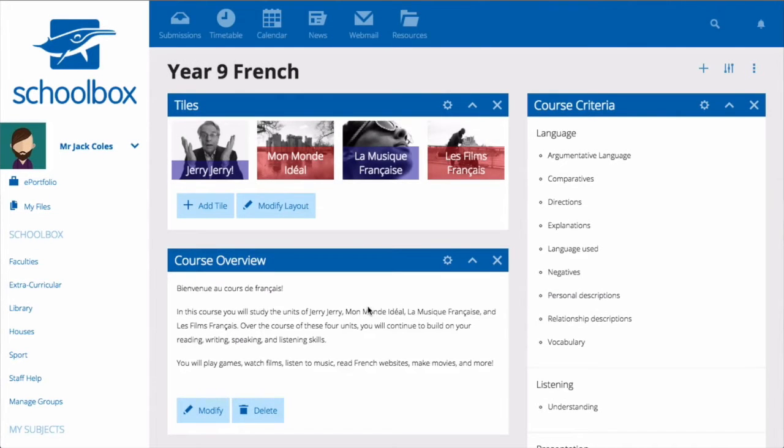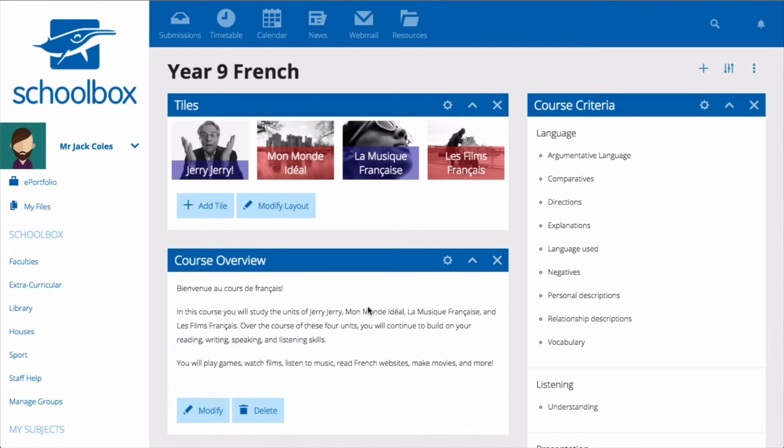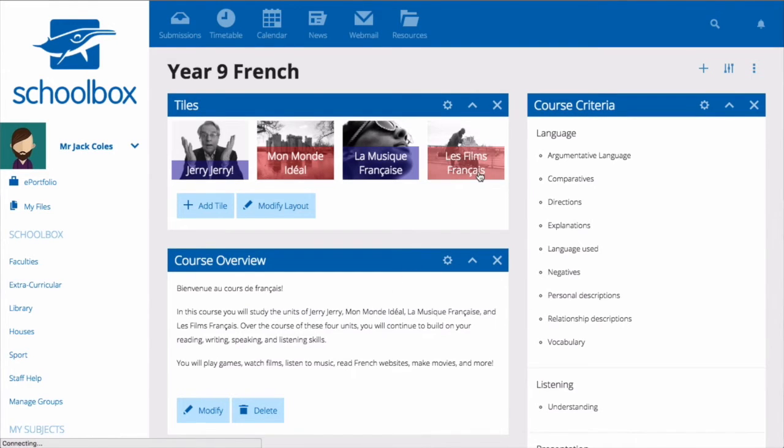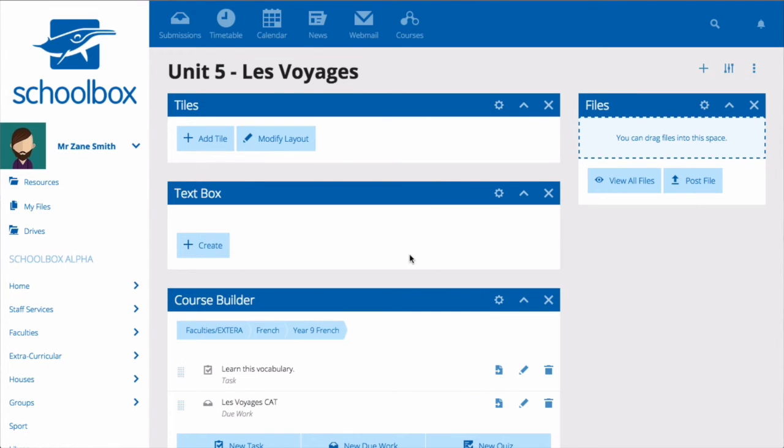Now let's take a look at your unit pages. If you've created tiles that link to your unit pages, you can use these to navigate to a particular unit. Again, this will be templated with different components depending on what your school has set up, so you might have different components to the ones that I have.